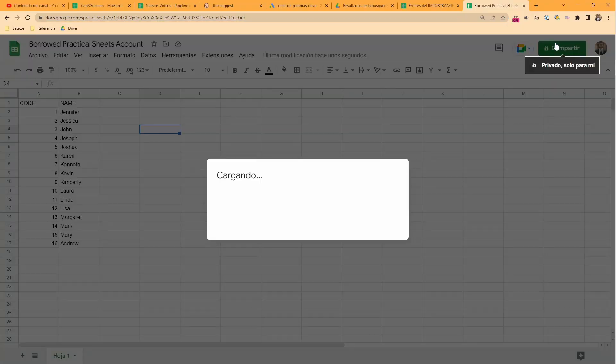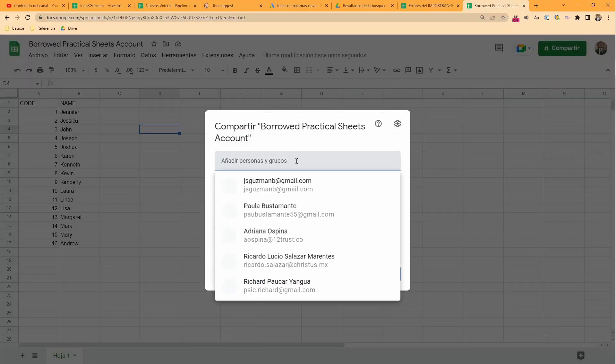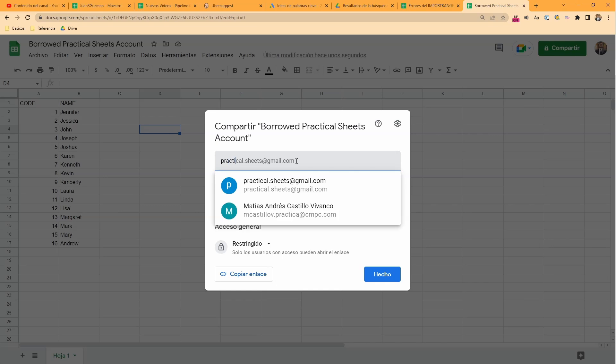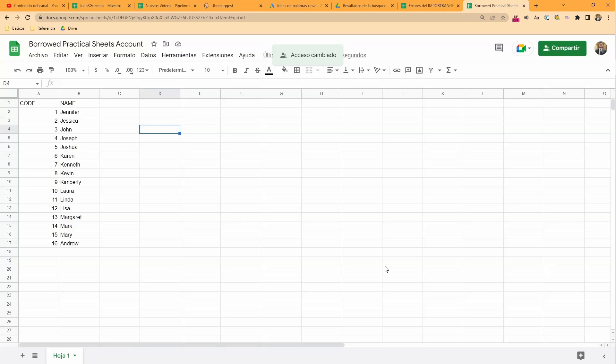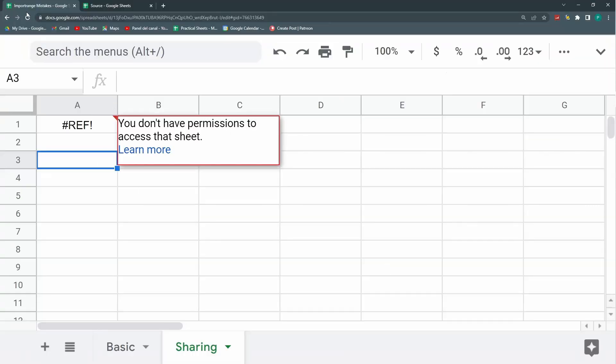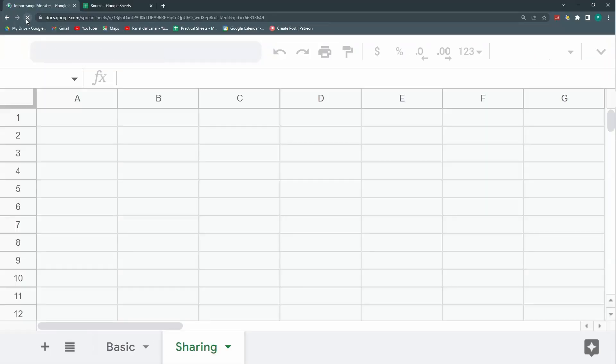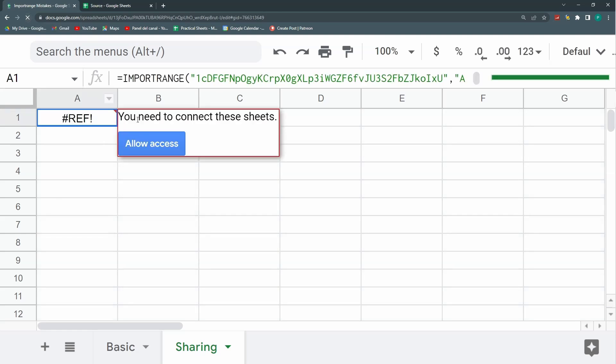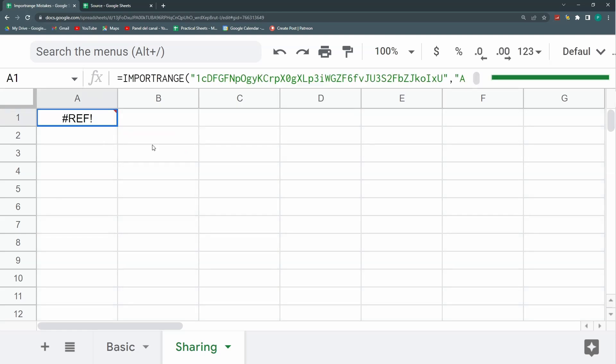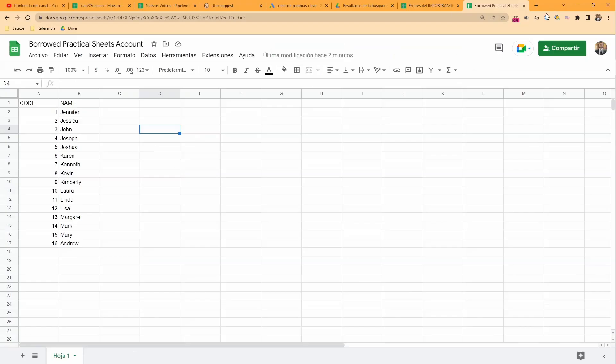So now let's give it permission. I'm going to share this with practical sheets as an editor. I'm going to send, I'm going to refresh. And now you need to connect these sheets. I'm allowing access and it works. So this is one of the first major mistakes is that I don't have the access.